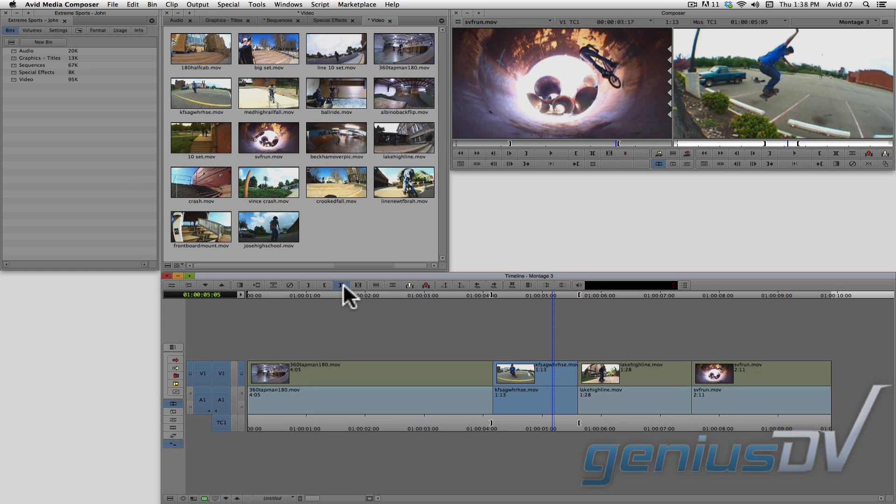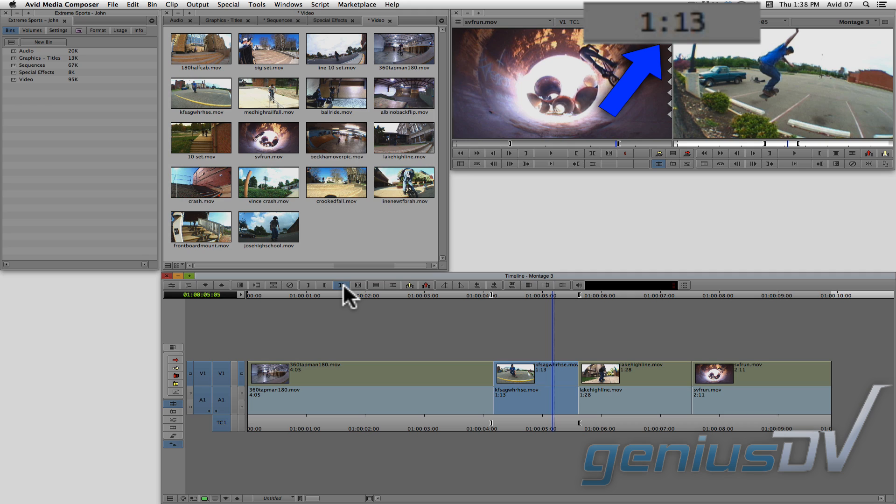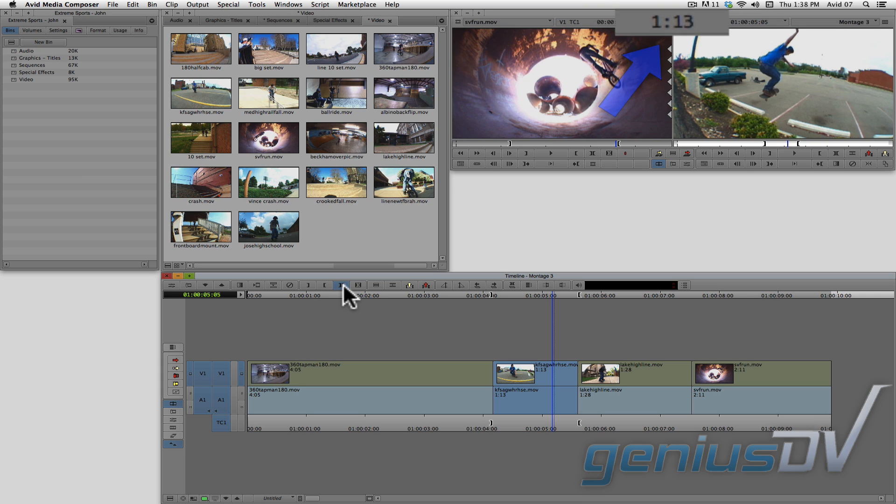It's very important that you look up here to determine how much media you will need to fill the marked area. So for this example, it says I need 1 second and 13 frames.